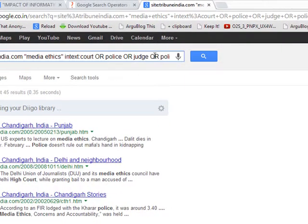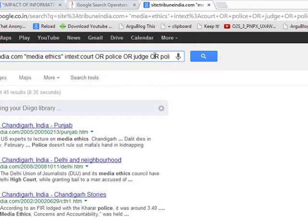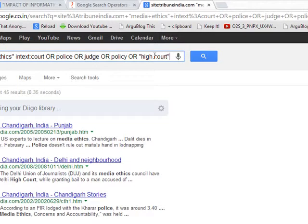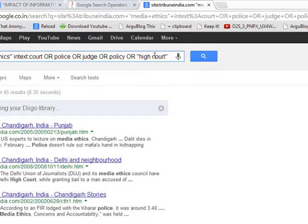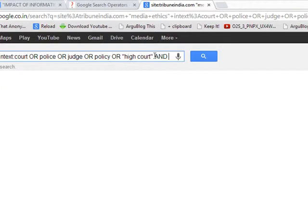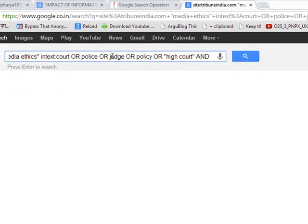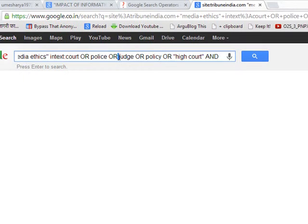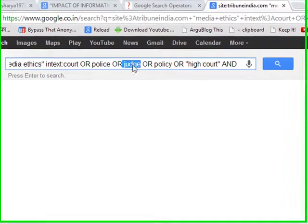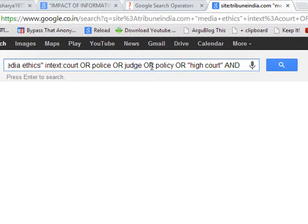So you can mention the OR any number of times. And if you mention AND it means you are telling Google that please search this word also. Now in this command or command there was a choice. It will search either judge or policy or high court or police or court.